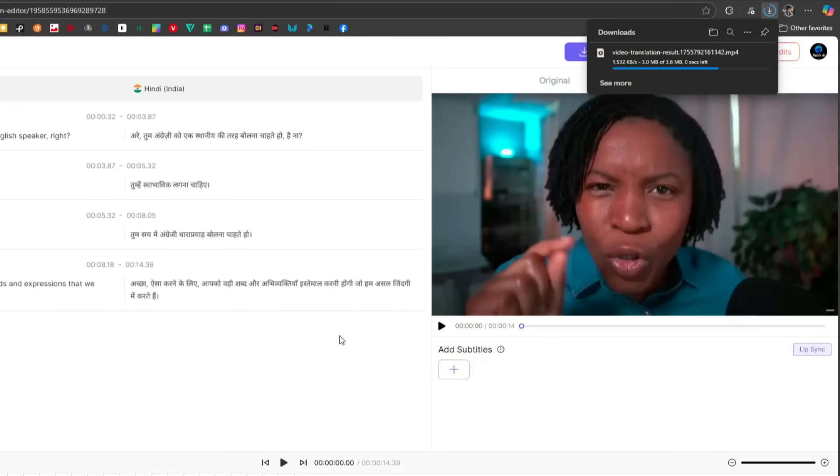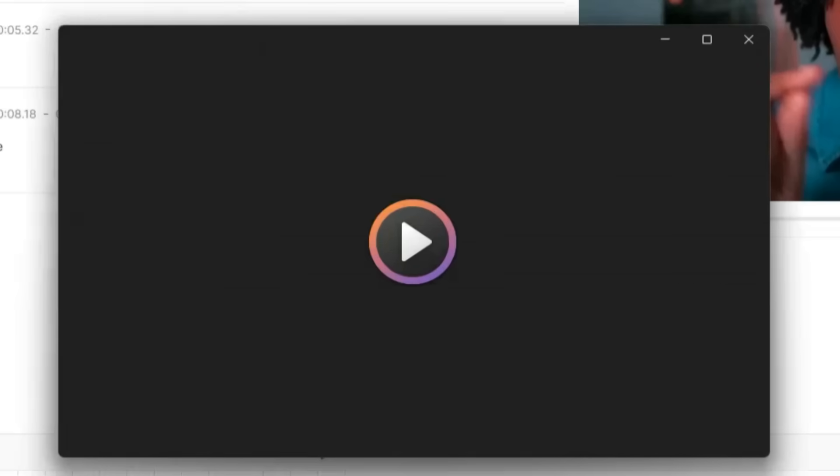Now, let me show you the translated video with lip sync applied. Pay close attention to the lip sync.